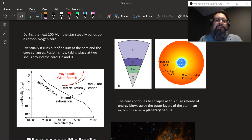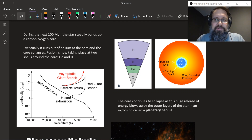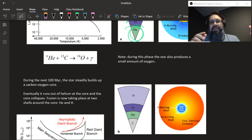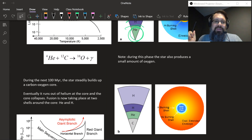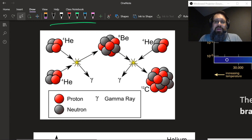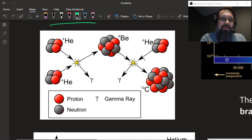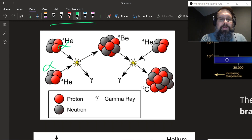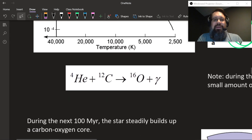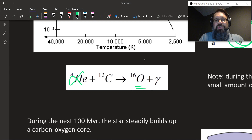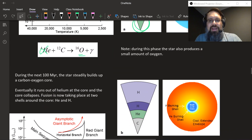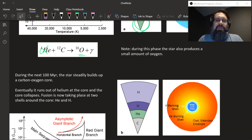The star will start to build up a carbon core as the helium slowly turns into carbon. A little bit of oxygen also gets made through the triple alpha process — you can throw in another alpha particle to make some oxygen — but it doesn't happen as readily as carbon. So you can get a little bit of oxygen produced, but it's mainly going to be carbon.